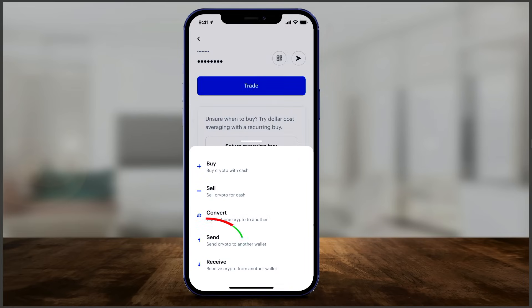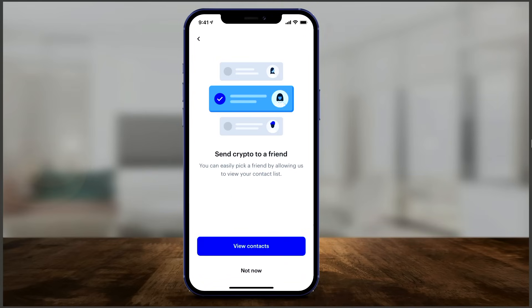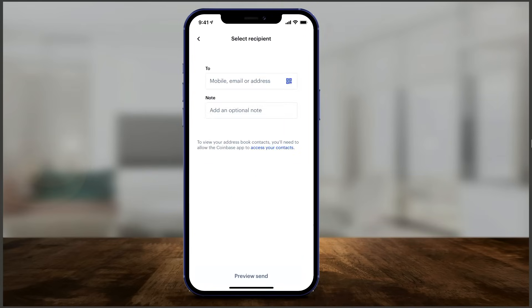You can also send to or receive from another wallet. On the send page, type in the amount you want to transfer and press Continue. It lets you send to friends by selecting your connections, or if you press Not Now you can type in someone's mobile number or email and add a note. Keep in mind that sending to another wallet requires the highest level of verification on this app, so you need to have provided all requested information to unlock that feature.